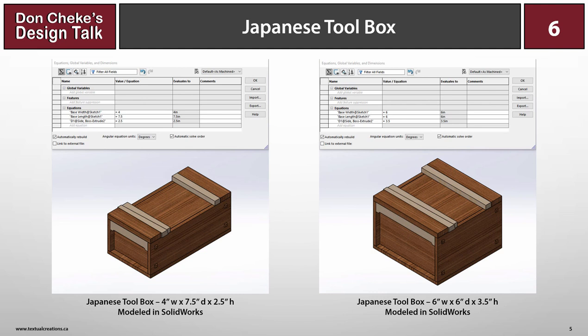In the images shown here, you can see that this box can be resized using equation-driven dimensions. Anyway, let's move into SOLIDWORKS now and look at the Japanese toolbox in all of its glory.